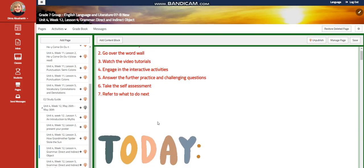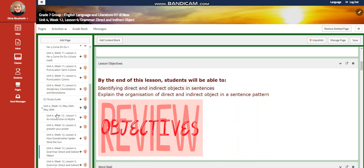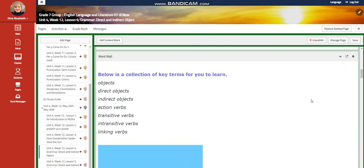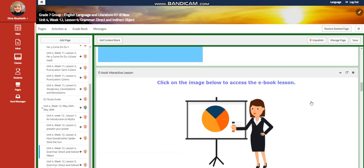For lesson four, we're going to work on grammar — direct and indirect objects. You're going to identify direct and indirect objects in sentences and explain the organization of direct and indirect objects in a sentence pattern. Our word wall is going to include objects, direct objects, indirect objects, action verbs, transitive verbs, intransitive verbs, and linking verbs.